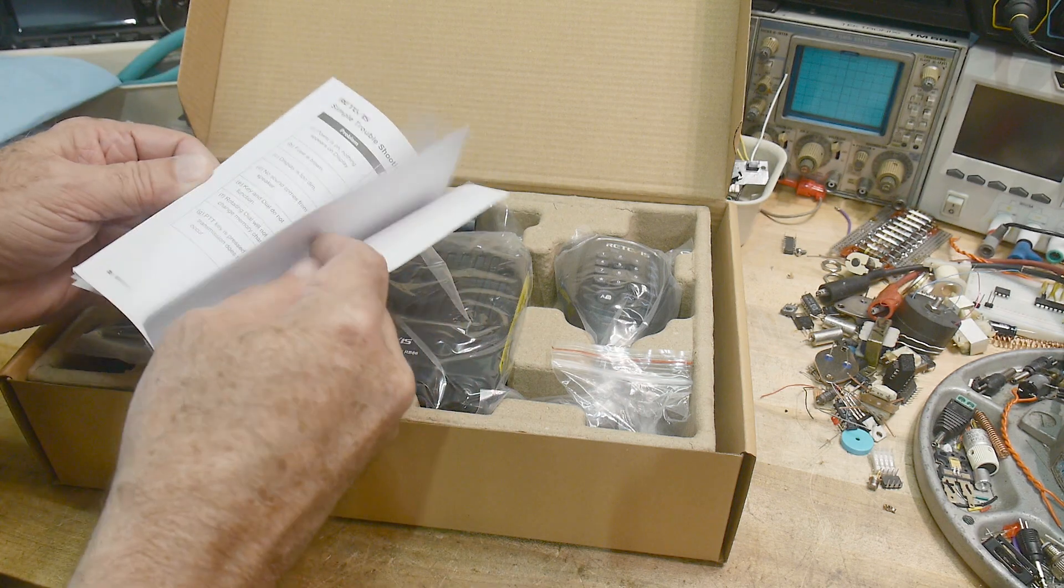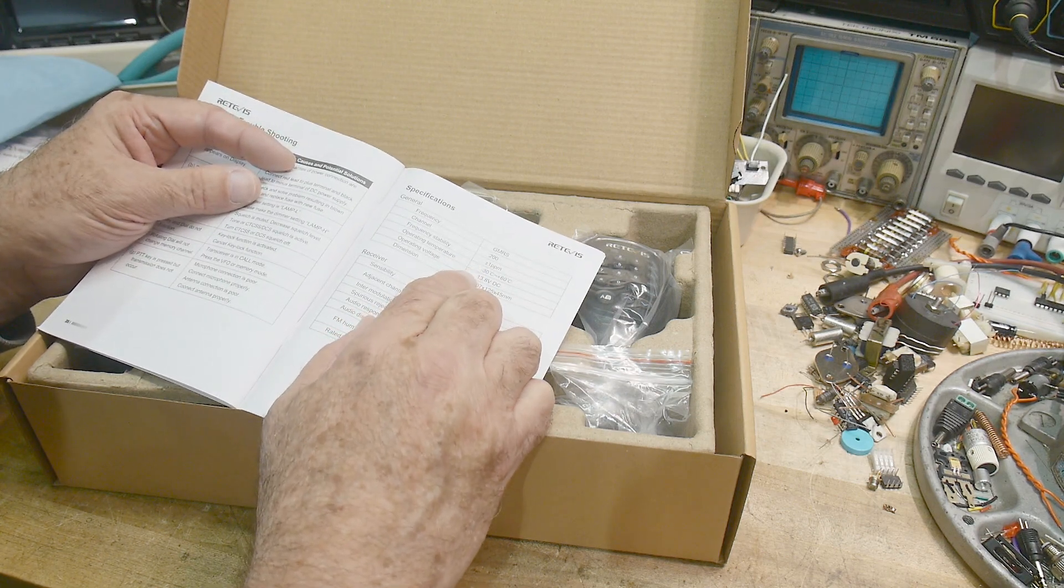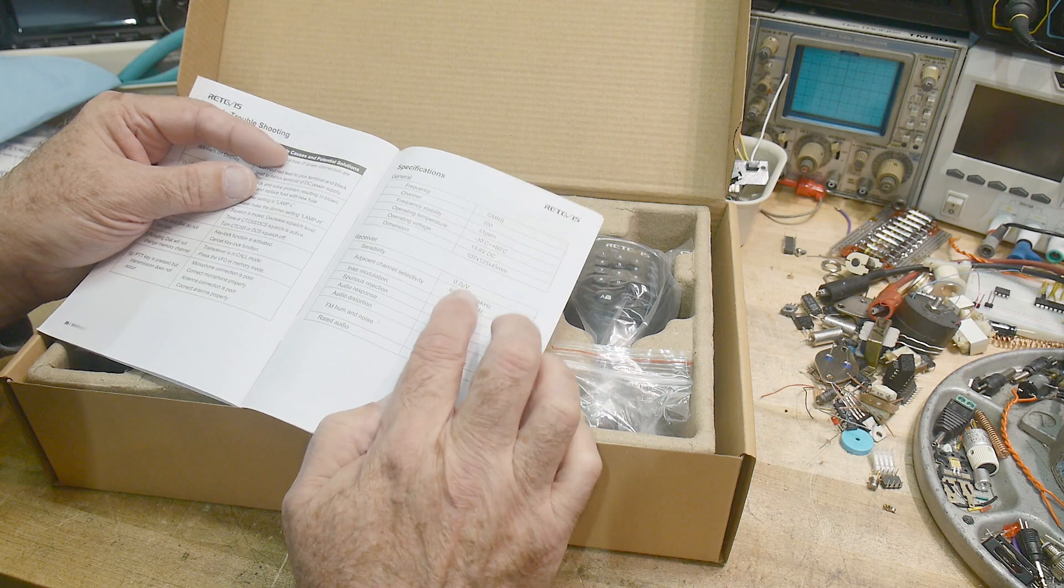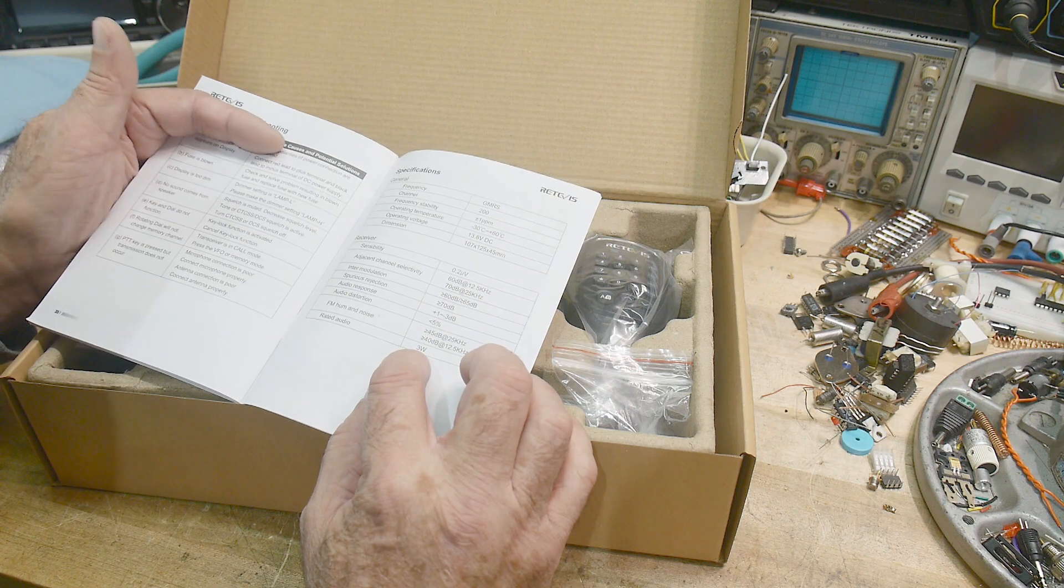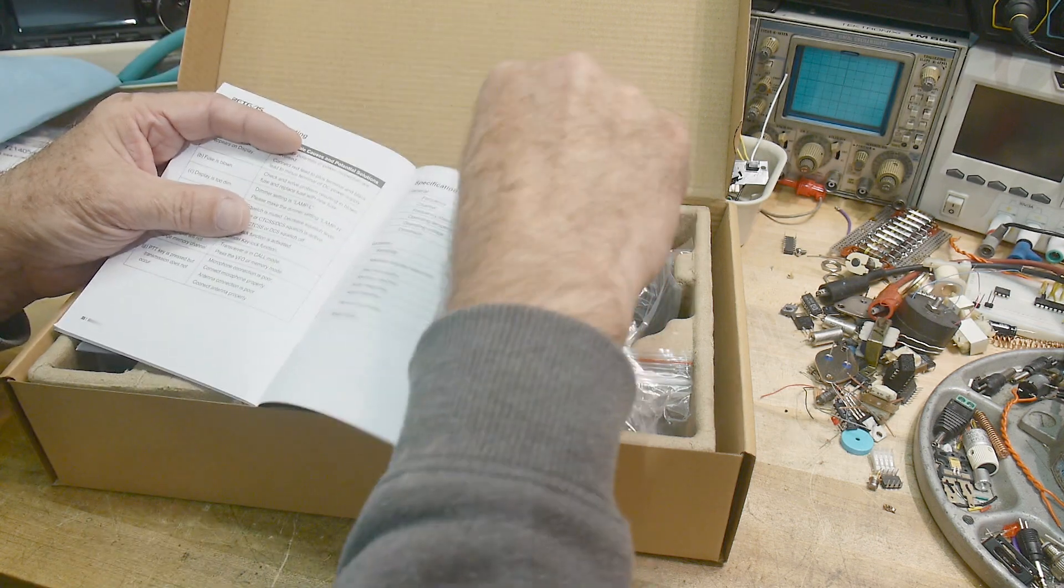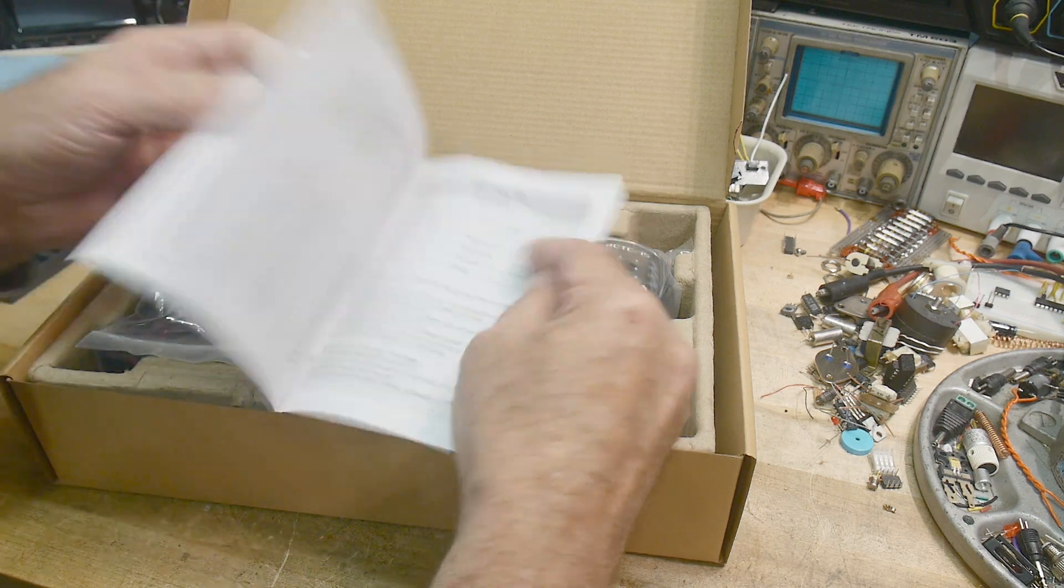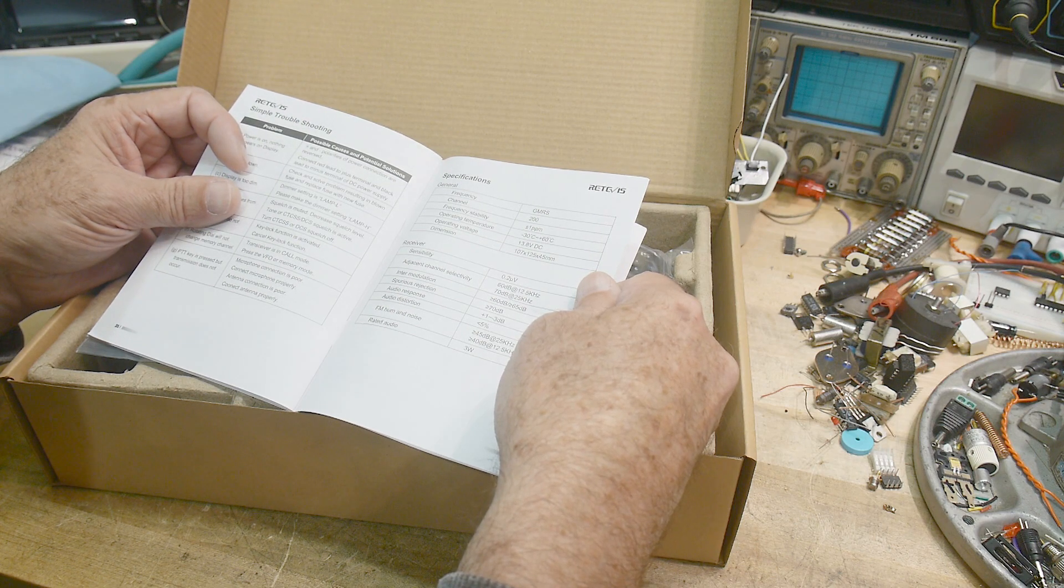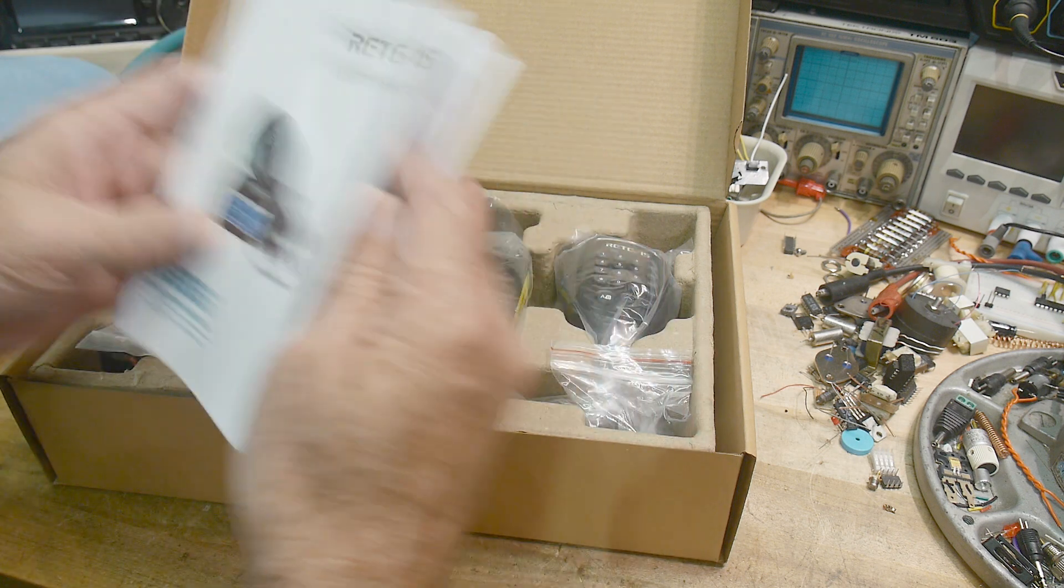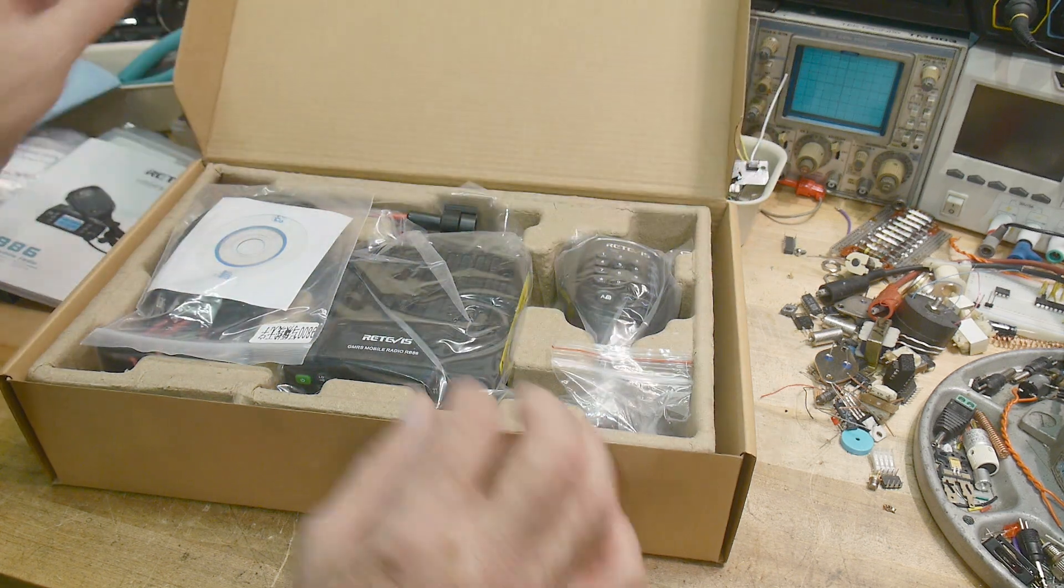36 GMRS frequencies, 200 channels, 13.8 volts, 0.2 microvolts sensitivity, 3 watt audio. So where's the transmit stuff? I don't see transmit wattage on it. I don't see how many watts output, but we'll go ahead and test that.